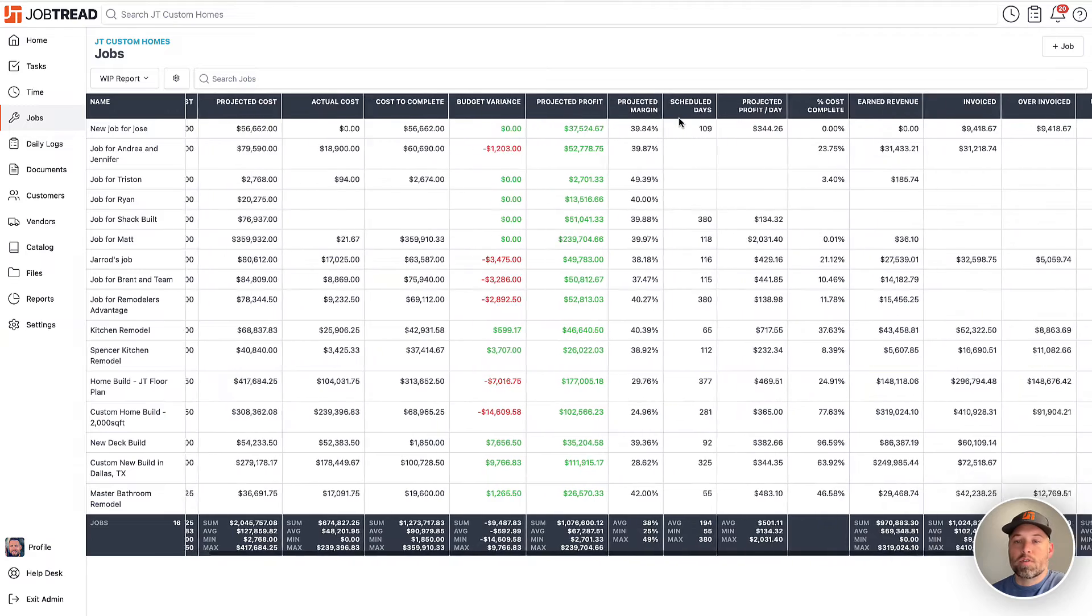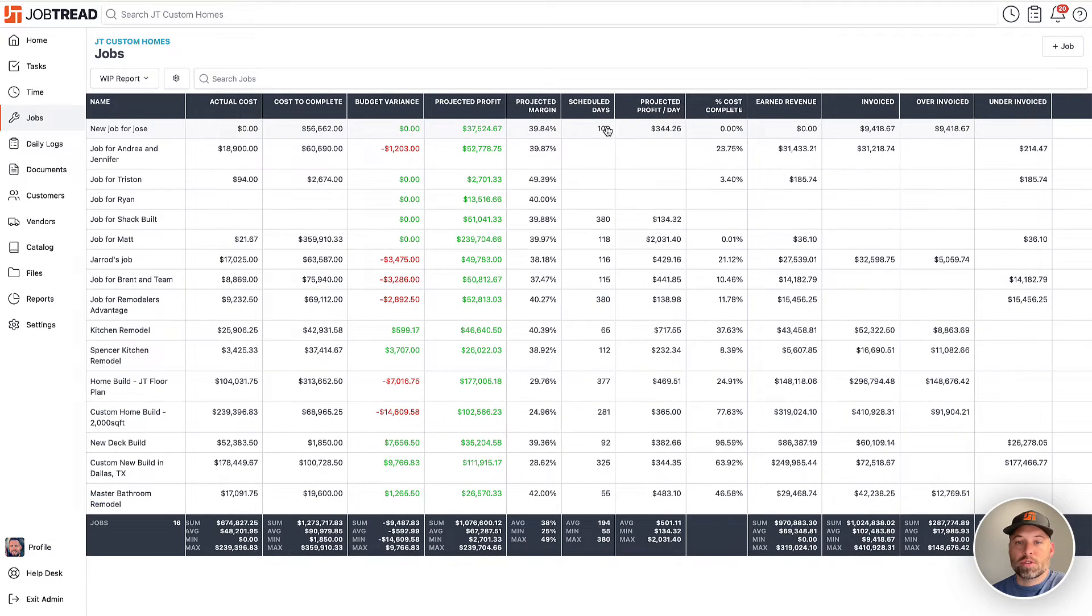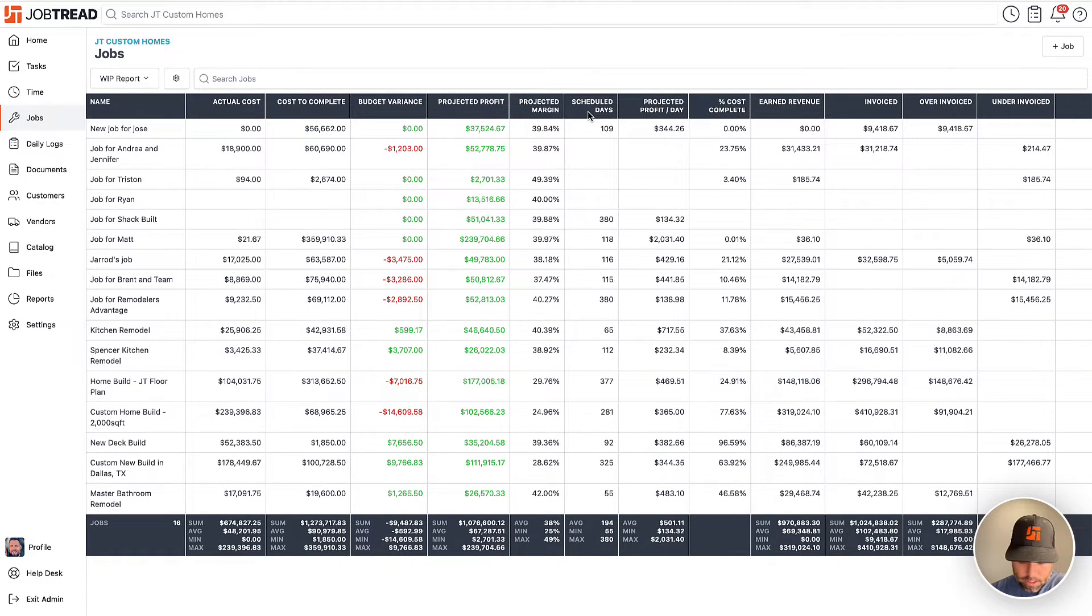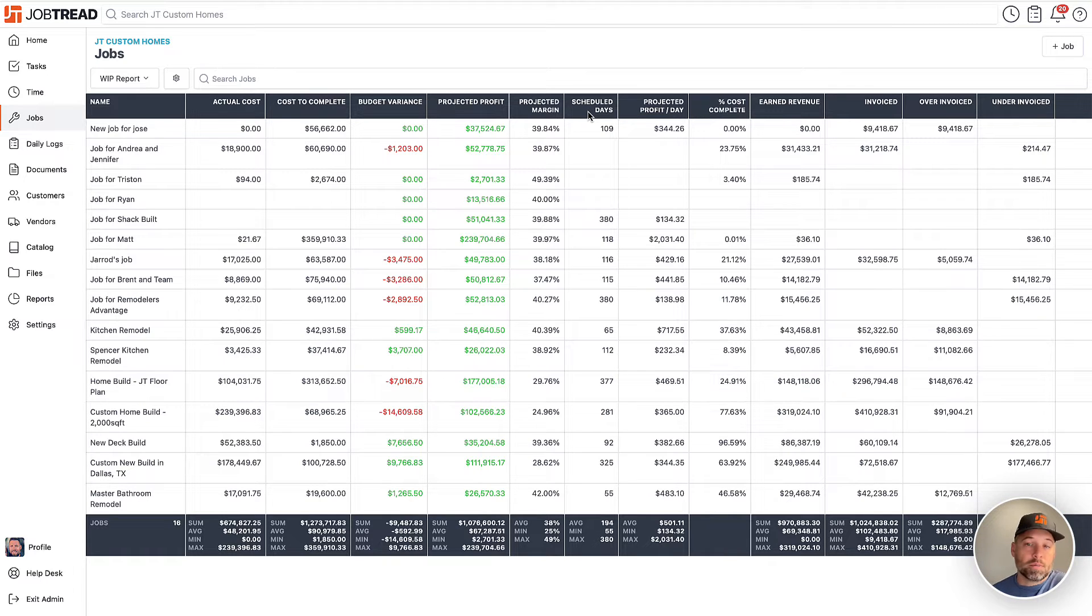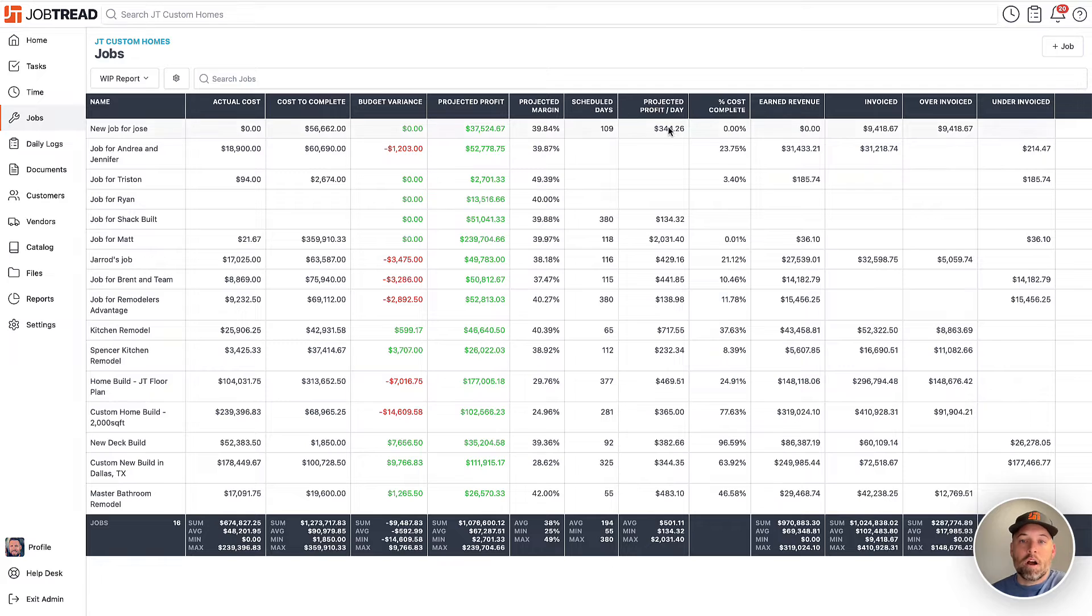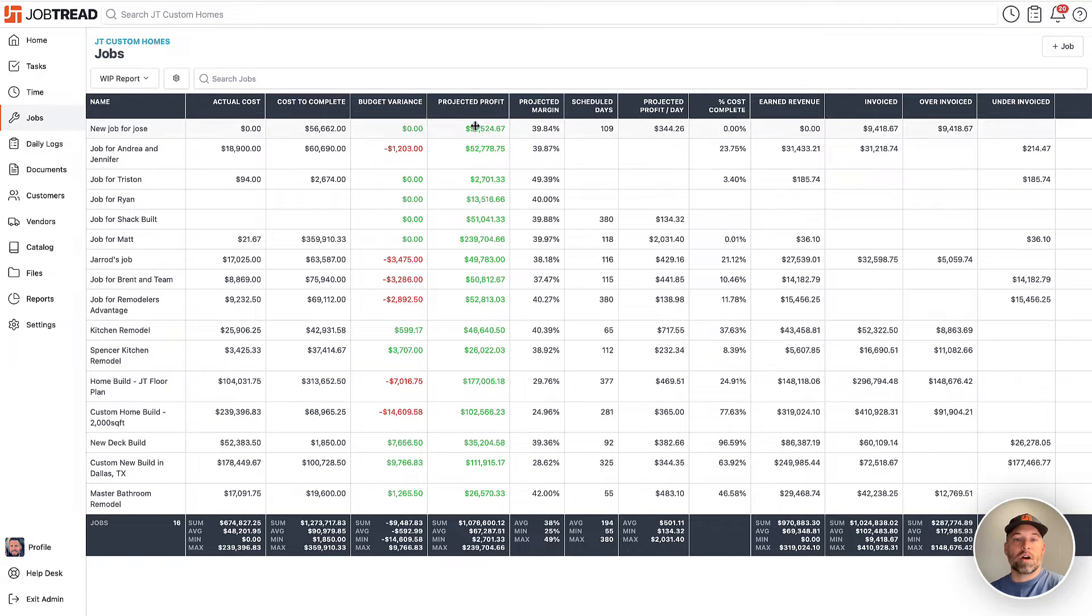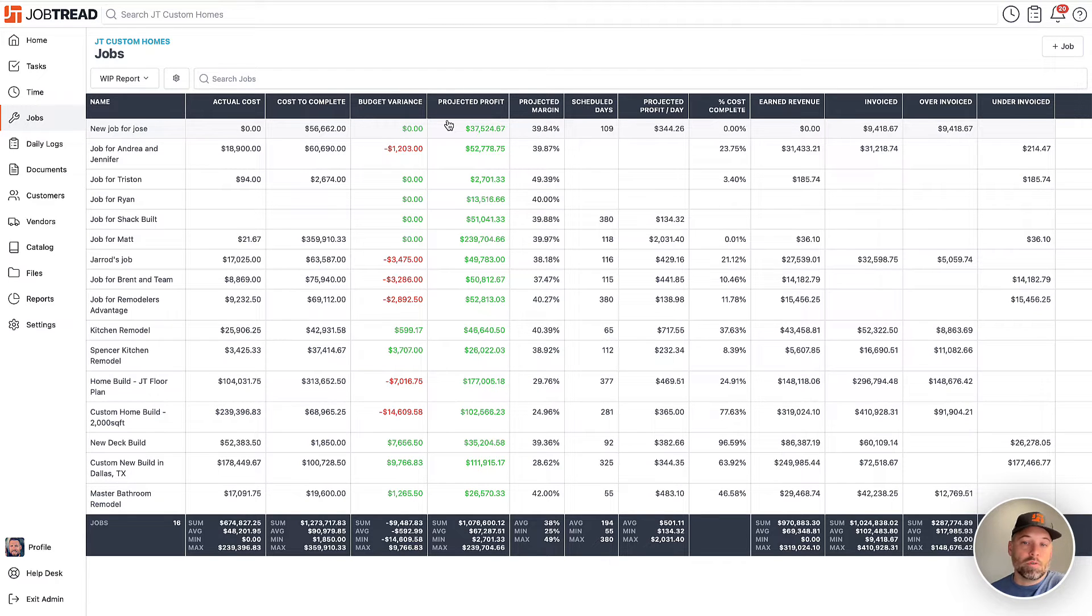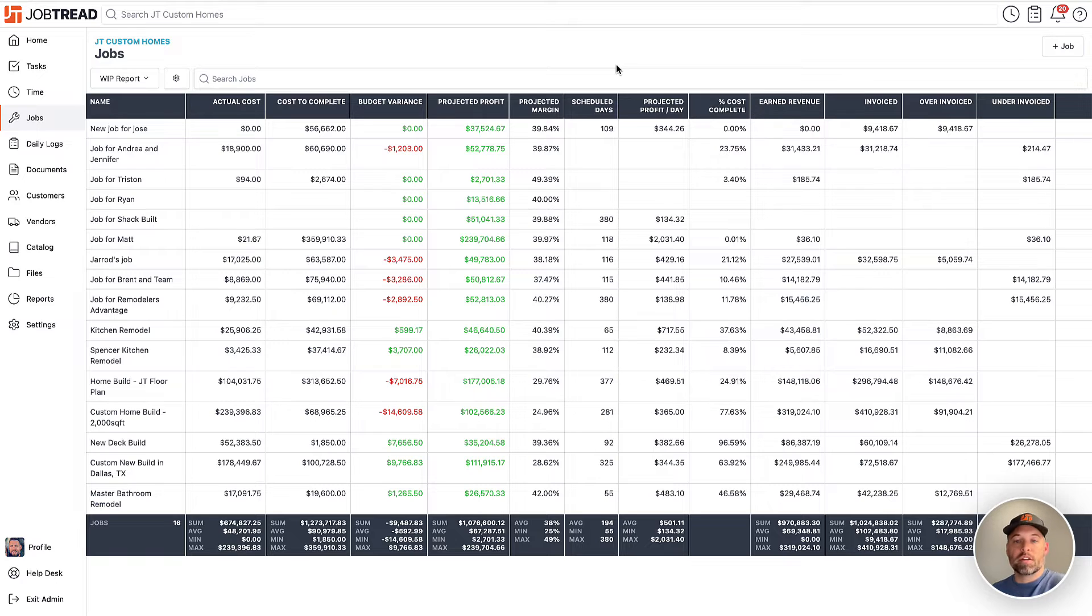Moving on from there, this is new. So we have the scheduled days. Scheduled days is the number of days from the start and end of this particular job. And it's going to take the profit per day. So it's going to take that projected profit on the job and divide it amongst the number of days that are left. And then that will actually show you, relative to all the other projects, how much you're intending to profit each day on that job.